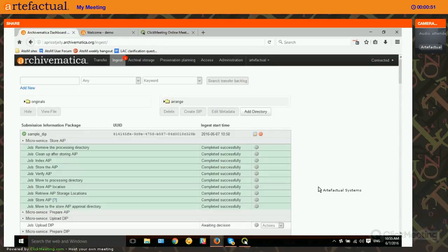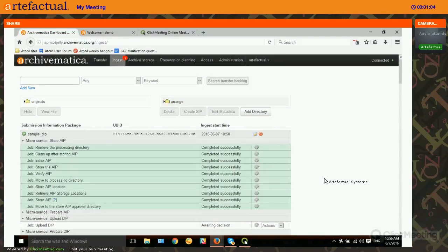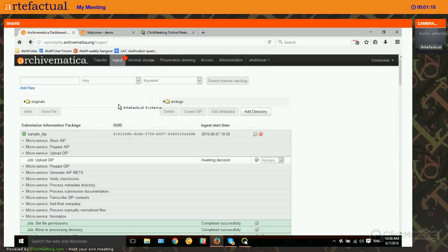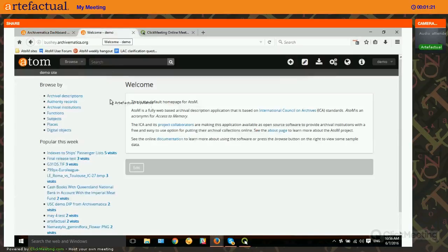I'm going to do a demonstration in this screencast of how to upload DIPs or dissemination information packages from Archivematica to Atom. These dissemination packages are the access equivalent of what you put in archival storage. I've just stored an archival information package or AIP, but I have a DIP or dissemination information package that I wish to provide access to through my archival management system, in this case Atom or Access to Memory.